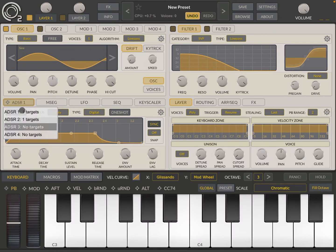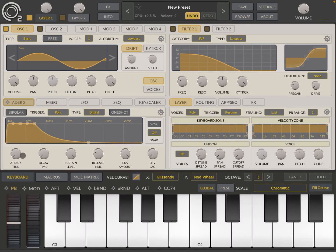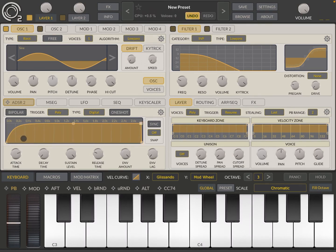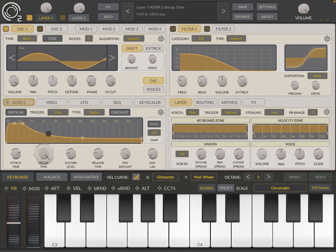Select envelope number two. There you go. So let's add some attack there. Let's decrease the sustain. You have a decay time like so. Very little release.